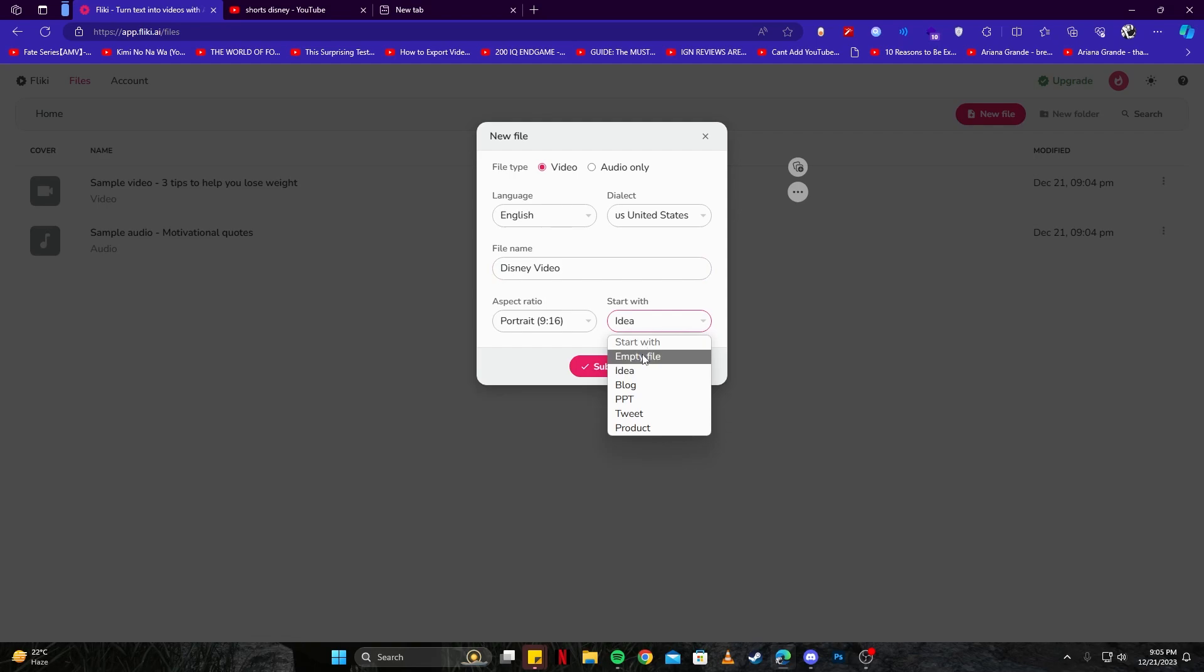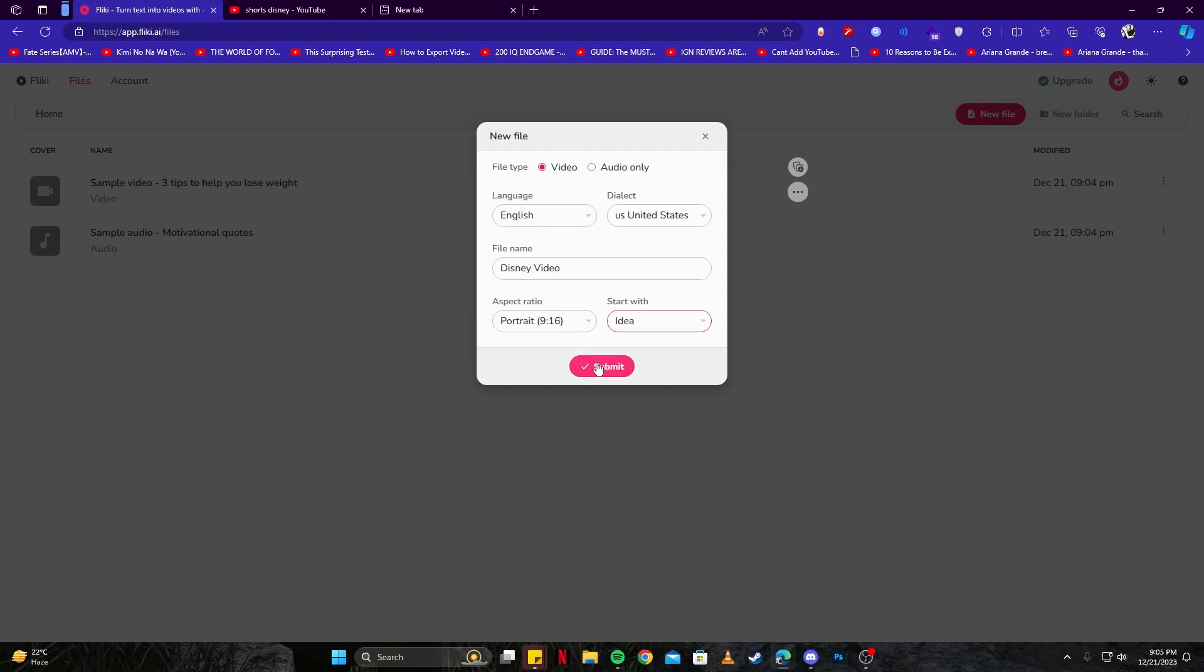Then you can choose the aspect ratio and start with an idea or something. You can even do empty file, but let's go with 'Idea' and see what that gives us in return. You can also change the file type and select video or audio only. Since we're making a video, it only makes sense that we keep it as it is and then click on the submit button.